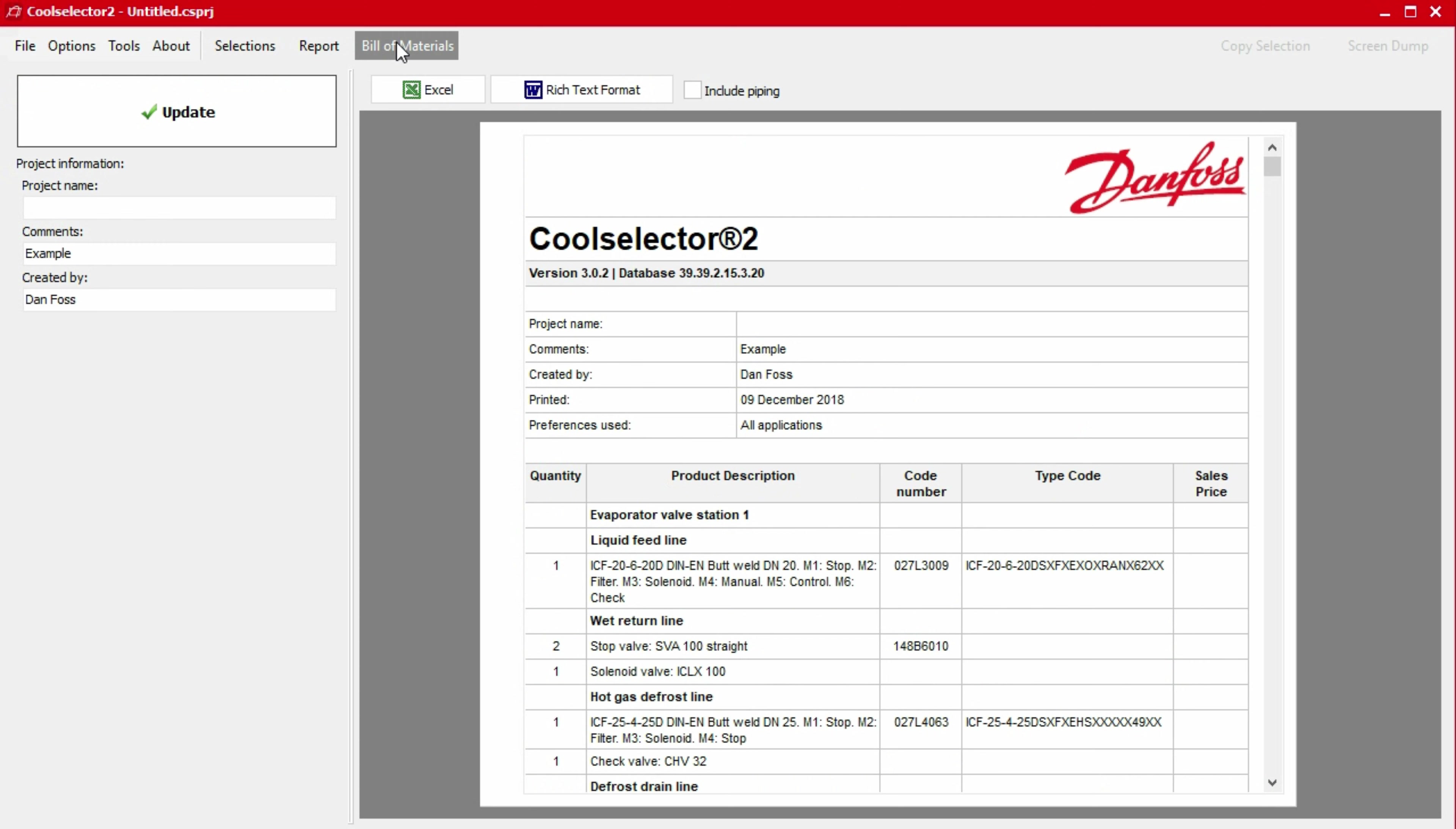Within the bill of materials, we have the option to enter a project name, some comments and our own name to the report using the left hand panel. If you enter information here, just click the update button to add this to the report.